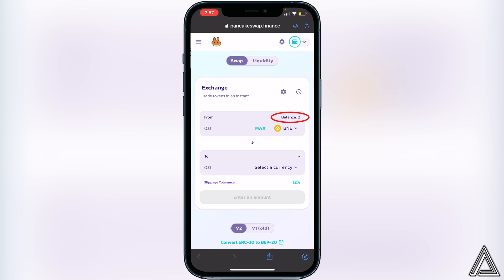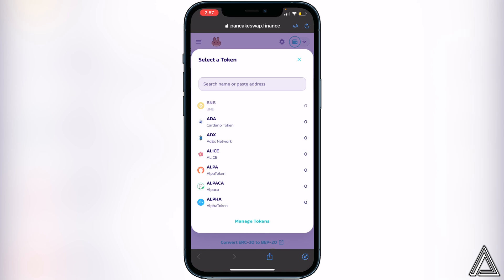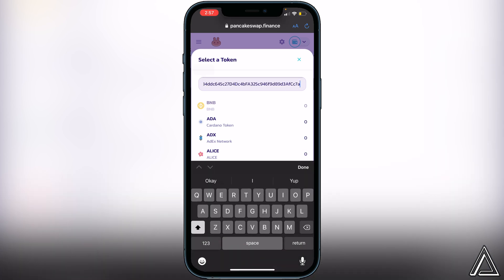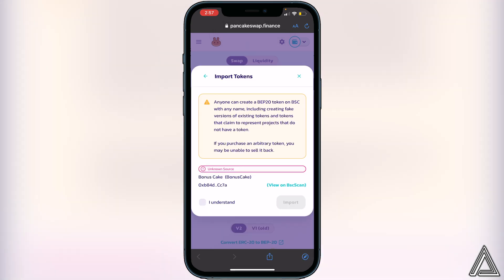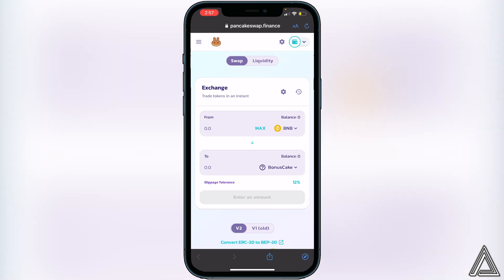Once connected, you'll know your wallet is linked when you see your wallet icon in the top right corner along with your BNB balance. Now we're ready to swap. Click on Select a Currency, then paste that same contract address from CoinMarketCap into the search bar. You'll see the Bonus Cake token appear — click Import, then I Understand, then Import again.